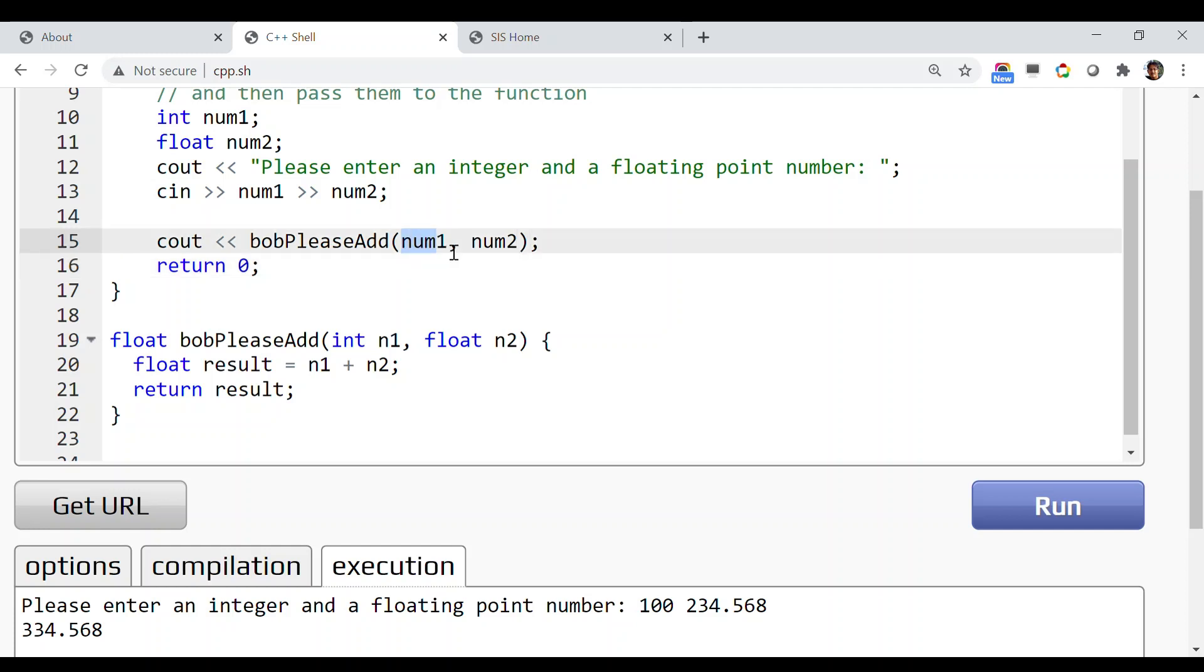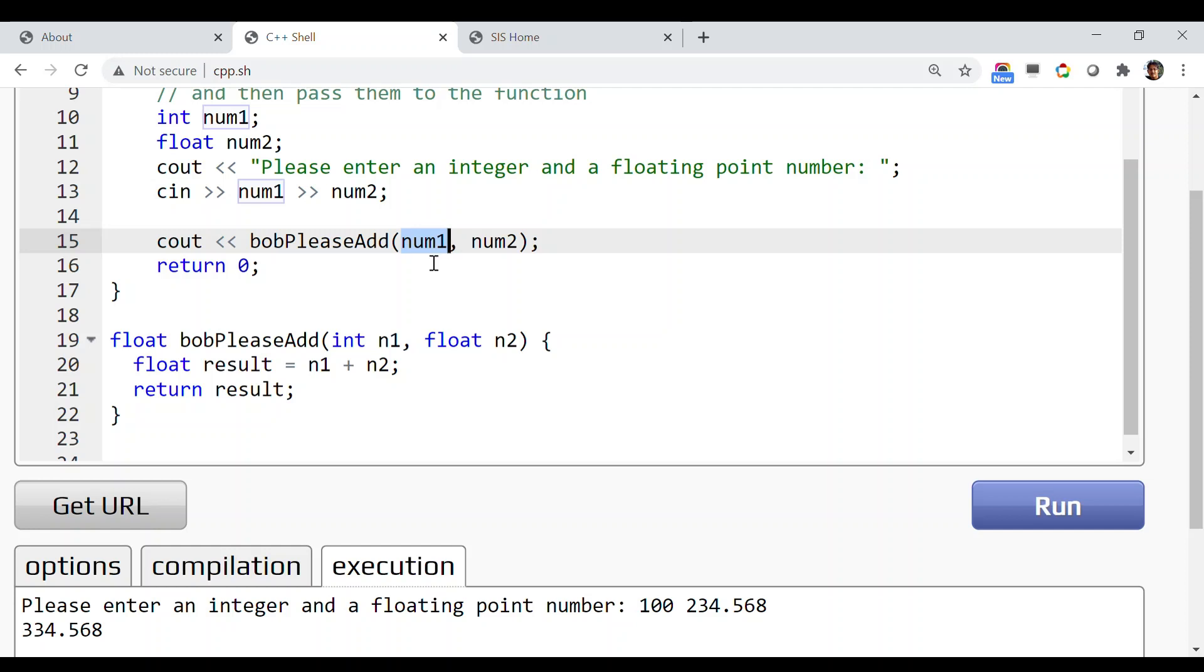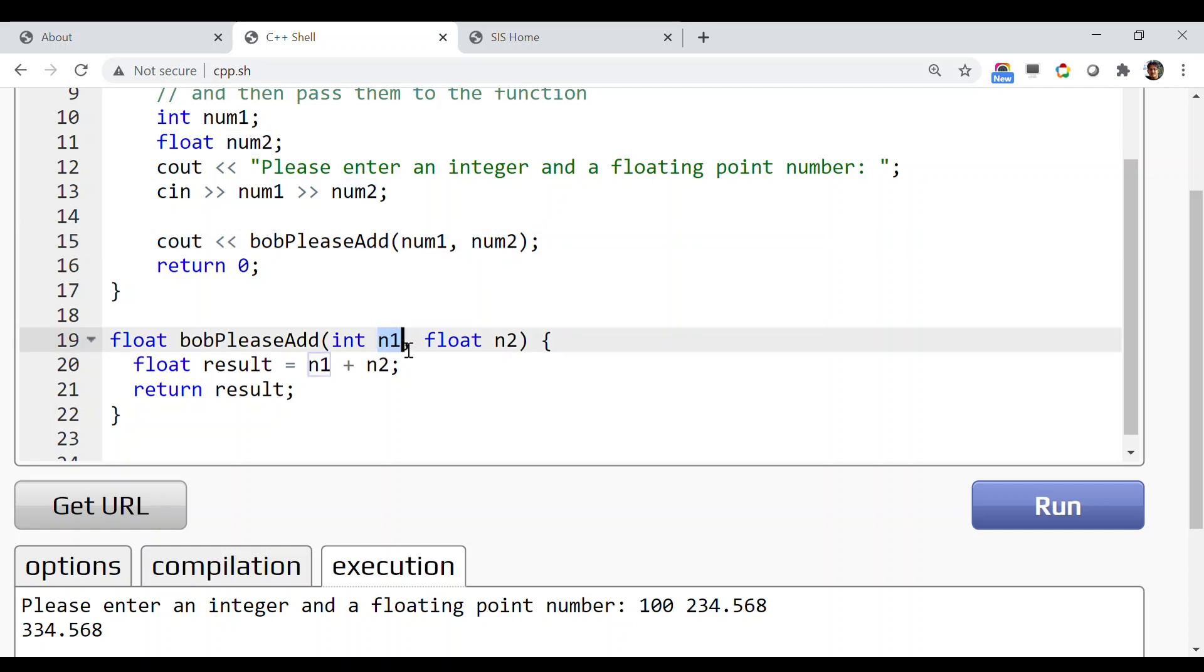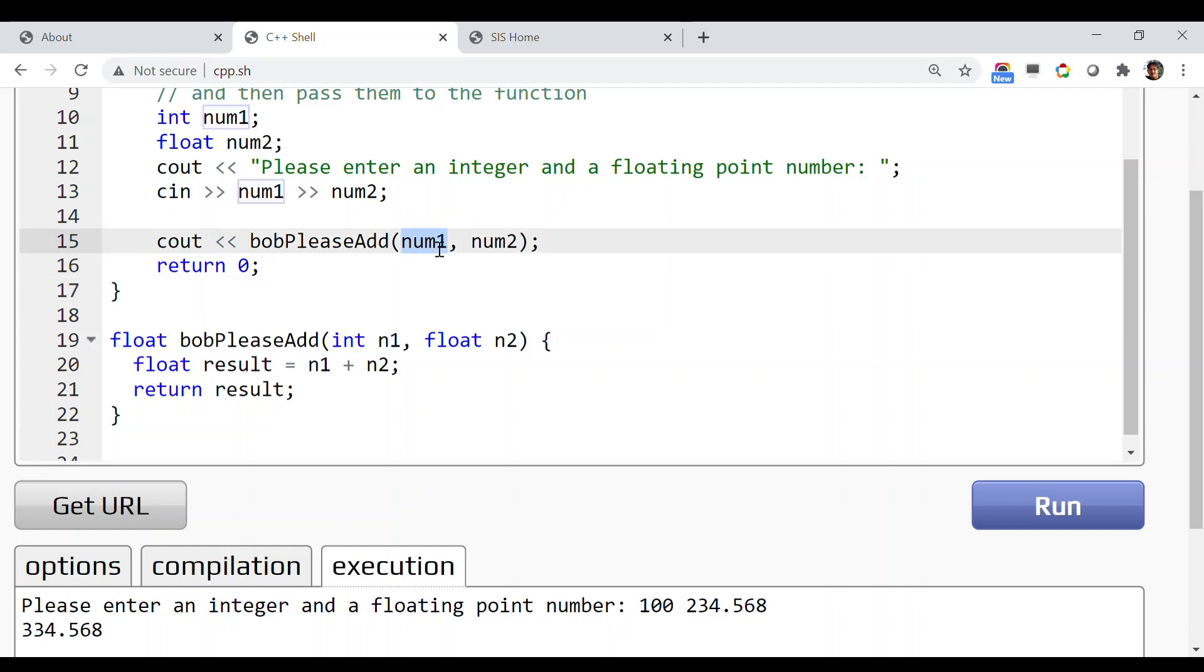As you've seen, not only constant numbers but you can also pass identifiers as arguments to the function. Another thing you must notice: the name of the actual argument while calling this function, like num1 and num2, can be different from the parameter names of the function, which are n1 and n2.